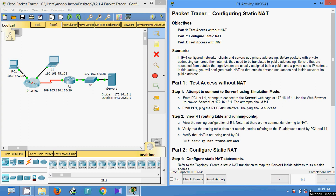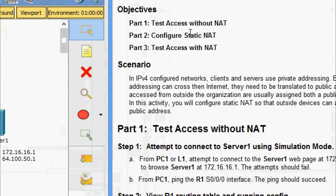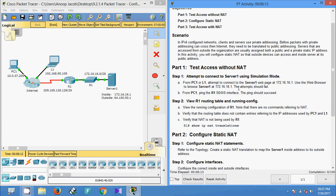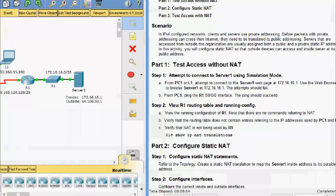Hi friends, welcome. In this video we are going to see the Packet Tracer activity: configuring a static NAT. We will see the objectives: test access without NAT, then we will configure static NAT, and finally we will test access with NAT. We will come to part one.